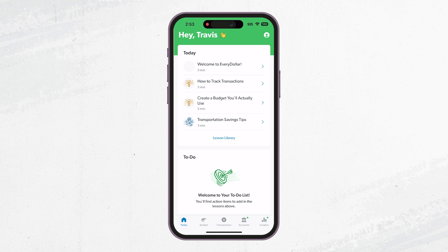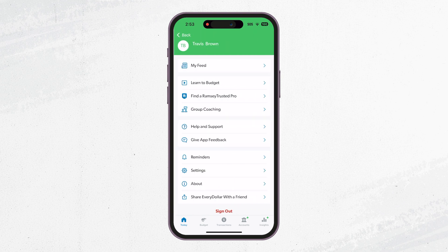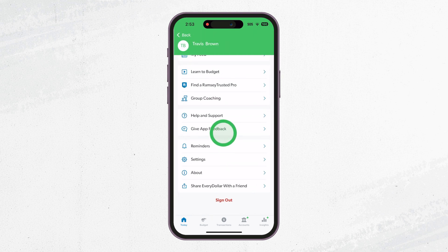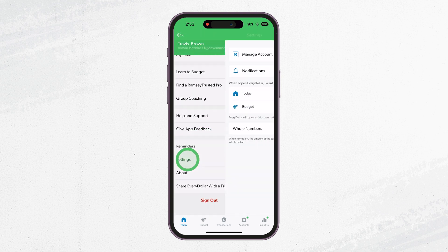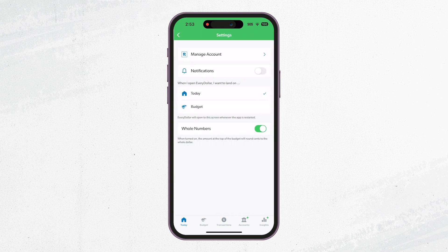We'll start by heading over to the profile in the top right corner. Head to your account settings, then scroll down a little and click on Settings. Next, select Manage Your Account.